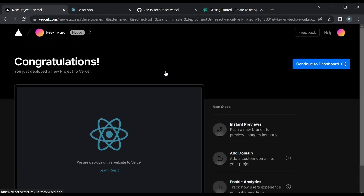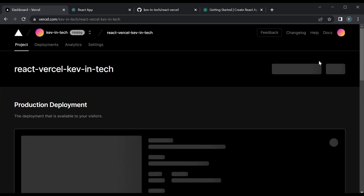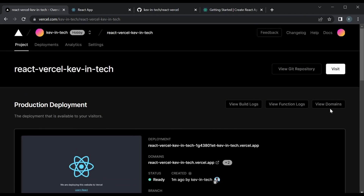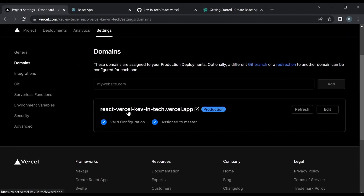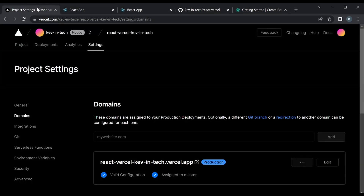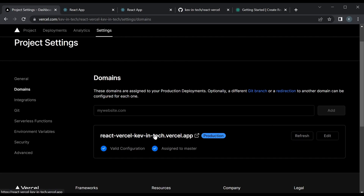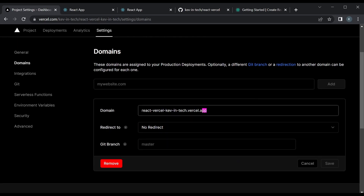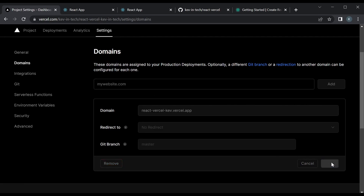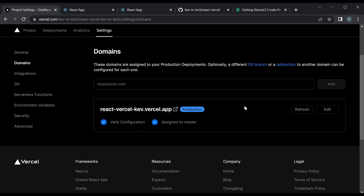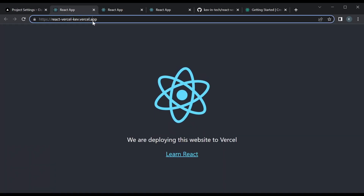Now we could look at some settings that we have. We could just continue to dashboard once you've deployed. You could look at things like view domains — if we click here, yeah it just takes you to that website. You could edit the domain name — so if you don't like the name you gave it, you could edit this and change it. Of course you won't be able to change all of it, but this part you could change to whatever you want. So instead of 'Kevin Tech' maybe I just want 'Kevin' for short. You can leave the rest the same and save it, and it's actually pretty quick to refresh.